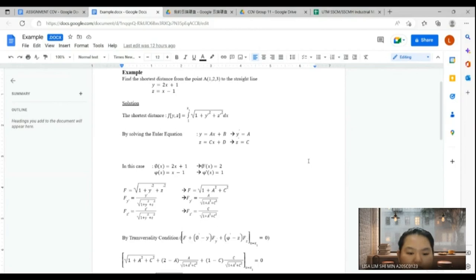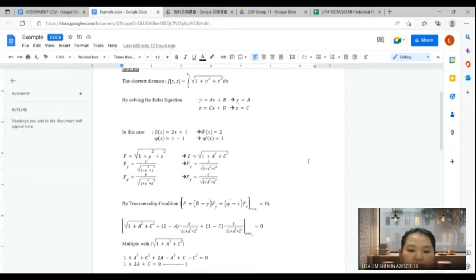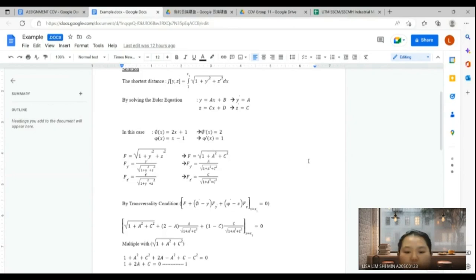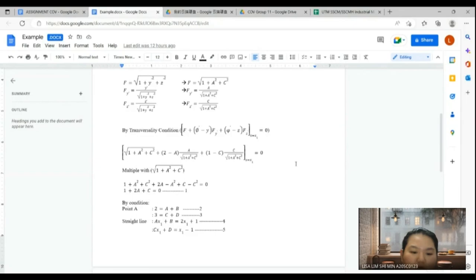From the general formula for the shortest distance, we find f, fy', and fz'. We substitute all terms — f, phi', y', fy', psi', z', and fz' — into the transversality conditions. We find one equation: 1 plus 2a plus c equals 0, which is our first equation.